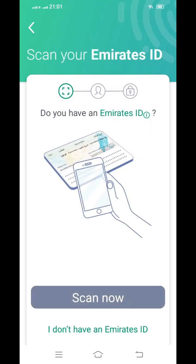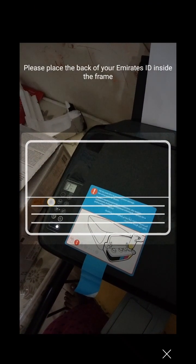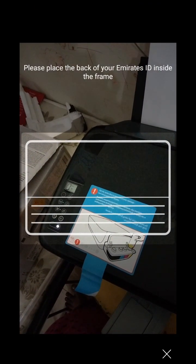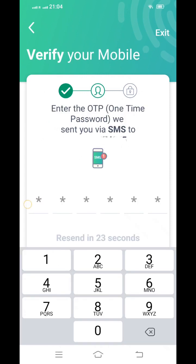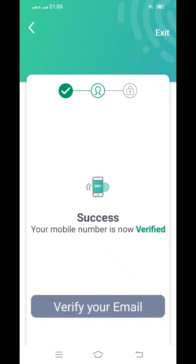If you have an Emirates ID, click the first option. You can scan it from the front page. After scanning properly, it will show the second page, and from that screen you have to scan the second page of the Emirates ID as well.